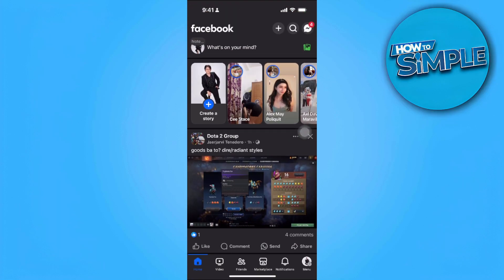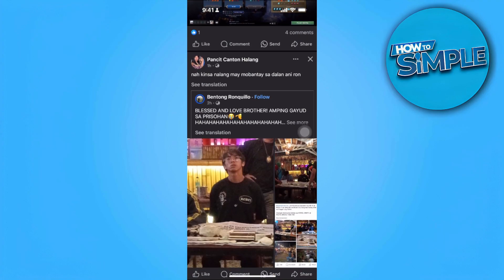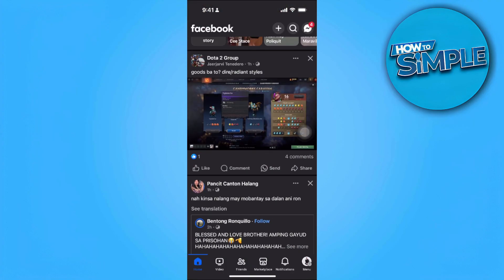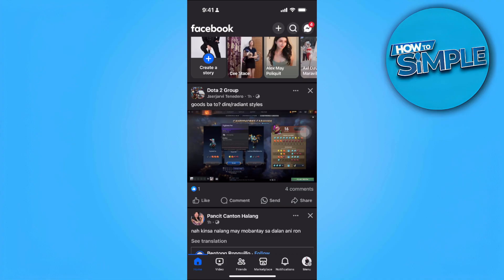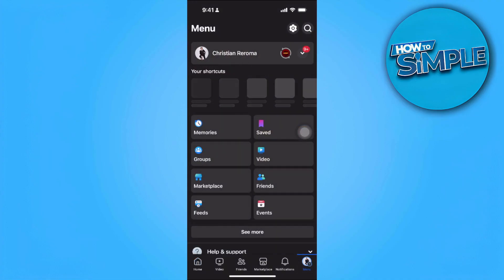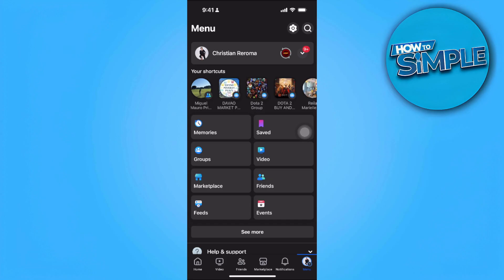That is how you can easily transfer your Facebook account. Now, if you really want to take ownership of your Facebook account on only this phone, simply tap on the menu icon in the bottom right and then tap on the gear icon in the top right.